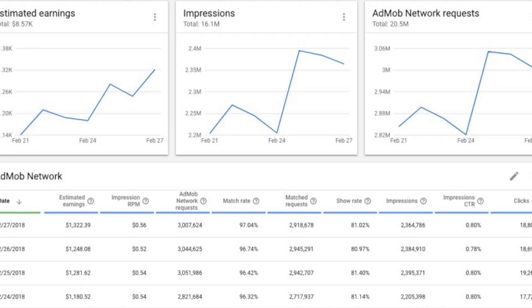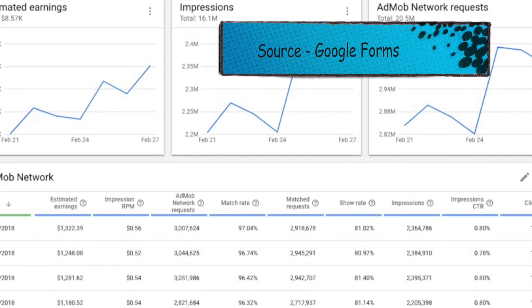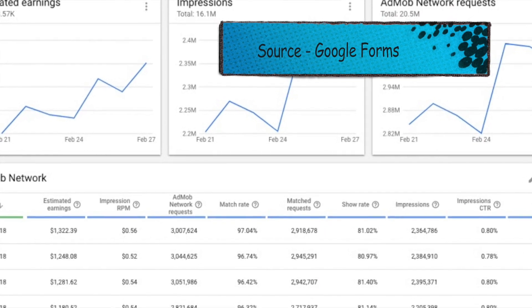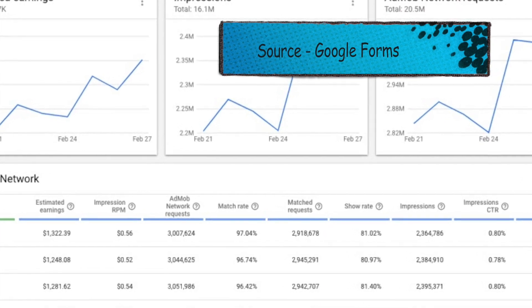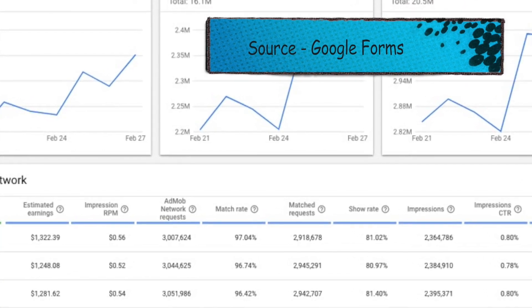So what are AdMob reports? There are many terms: AdMob Network requests, eCPM, fill rate, show rate, impressions — all these are technically difficult. So in this video, it will be easy for you.